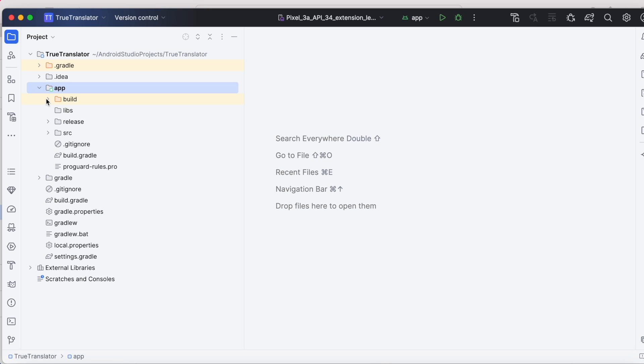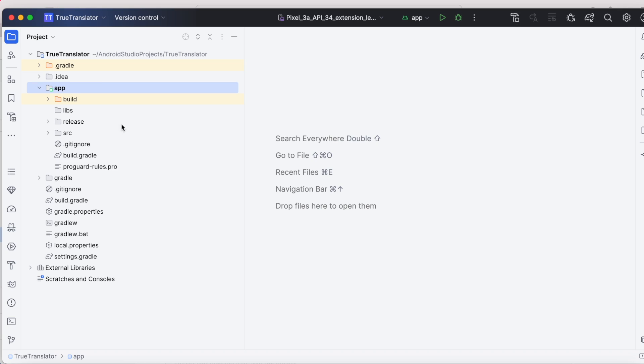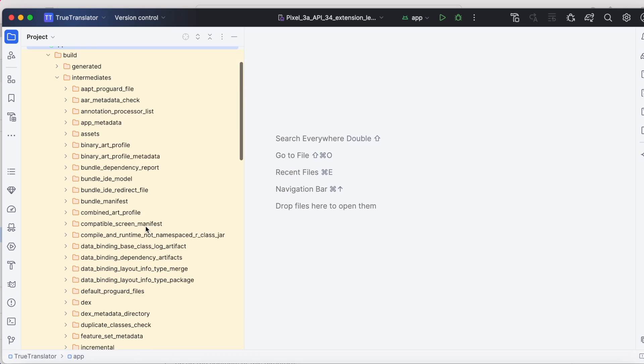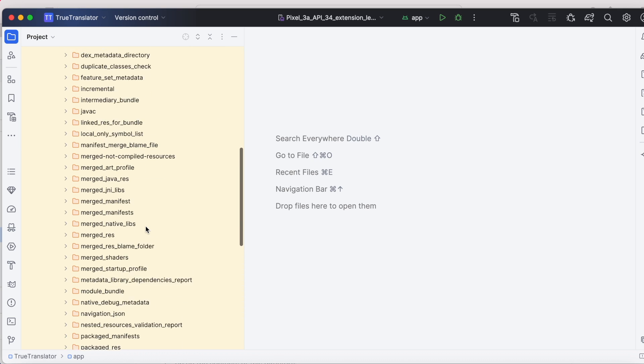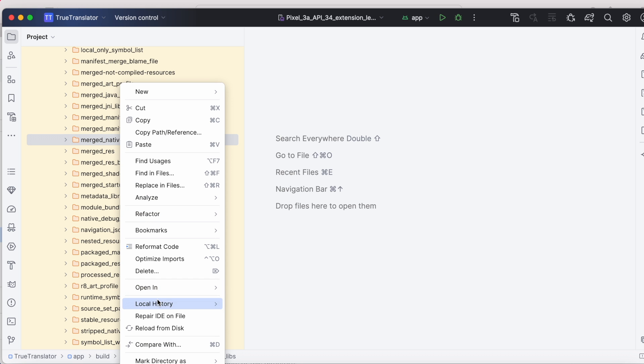In the latest versions, you can go to app, build, intermediates. Here, find out the directory called merged native libraries. Go to this folder.